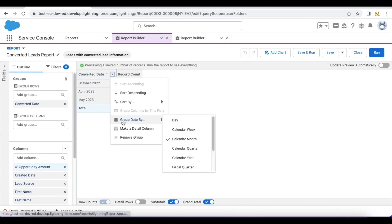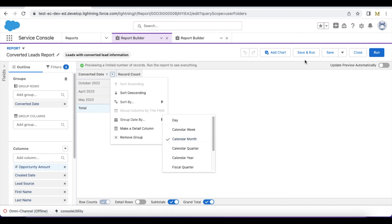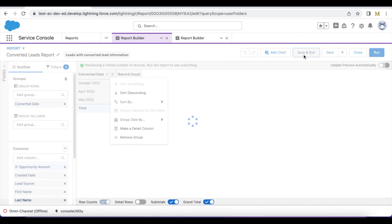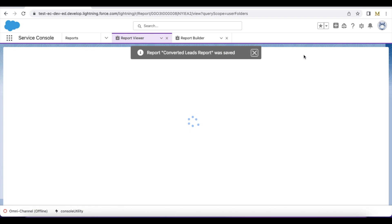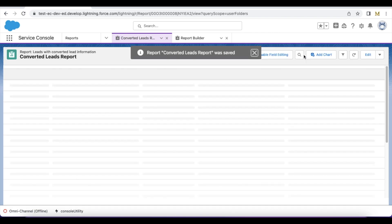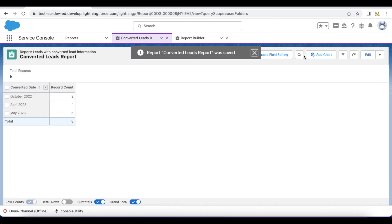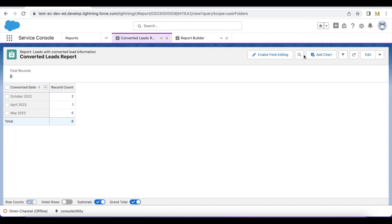Go to Converted Date, select Group Date By, and select Calendar Month. If we group by calendar month, then the report will be grouped based on the calendar month in which the lead was converted. So we first created a lead report, then we grouped it by Converted Date. On the Converted Date grouping, we selected Calendar Month for grouping instead of the regular date or day of the month, which will be the default grouping.